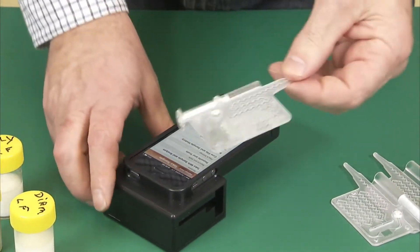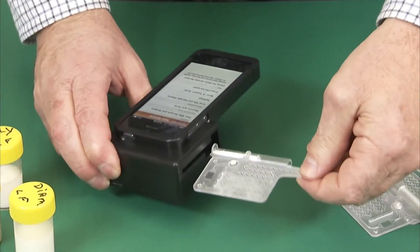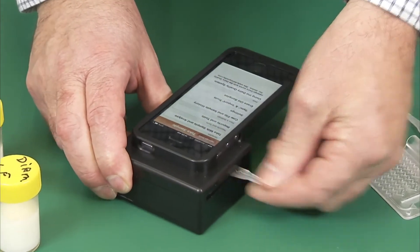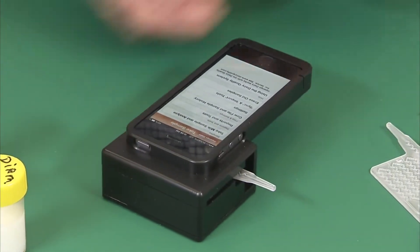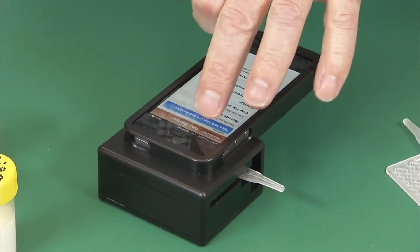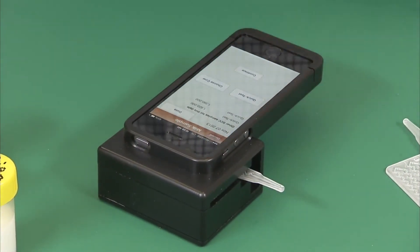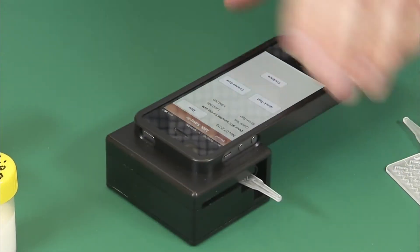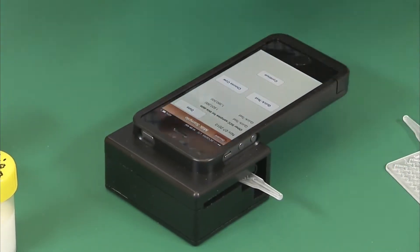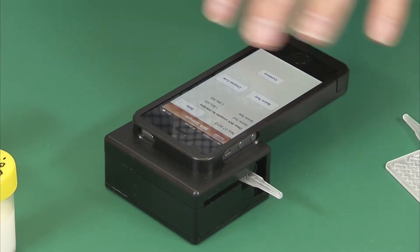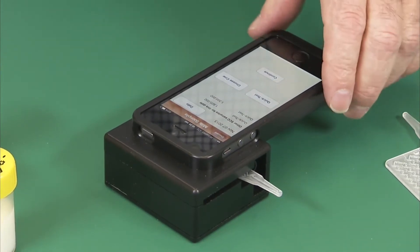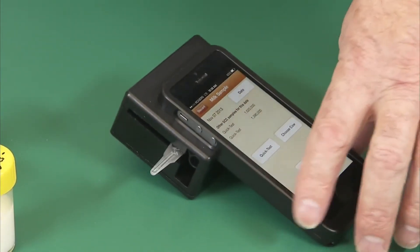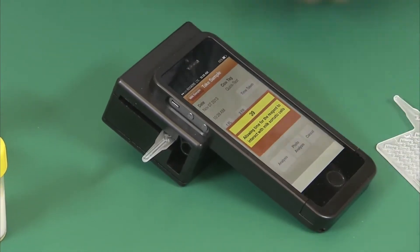We take the cassette and place it firmly into the dairy quality device. Now we open the app. We can choose a cow and the result can be saved for herd management files, but today we'll select quick test.